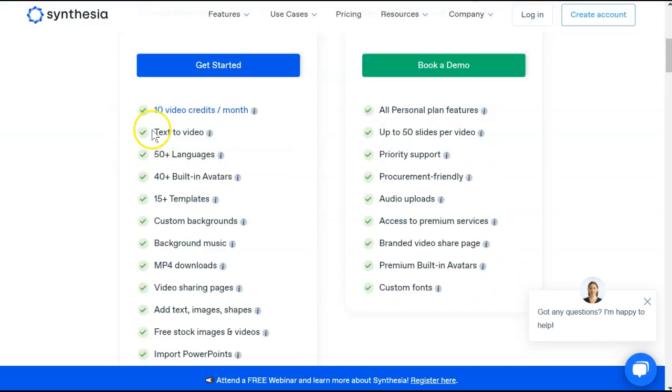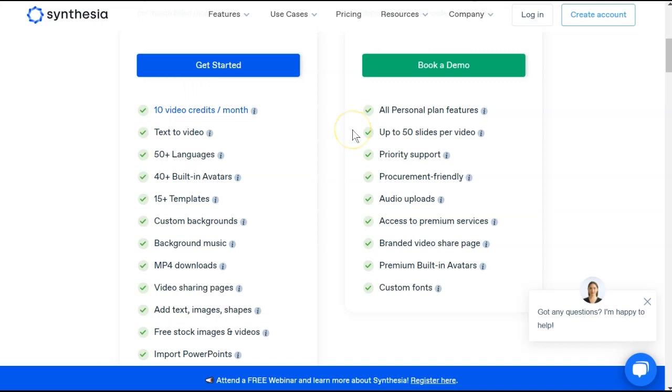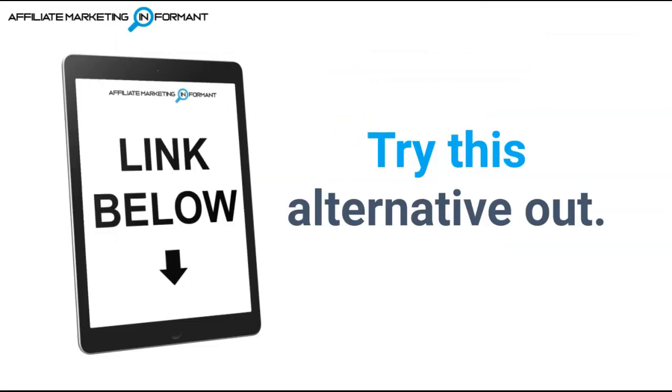As I stated earlier, you do only get 10 minutes of video per month. However you choose to use that is entirely up to you. If you think Synthesia may be right for you, don't forget to check it out using our links below.